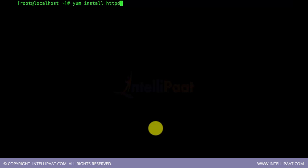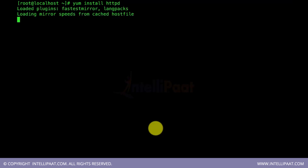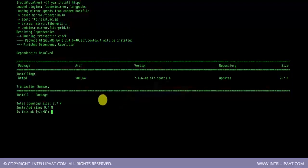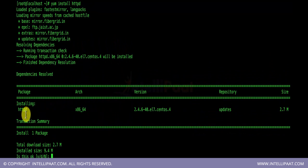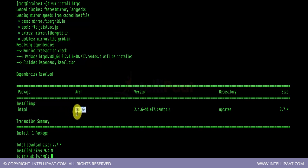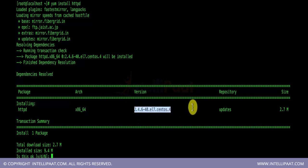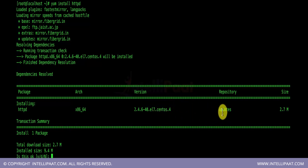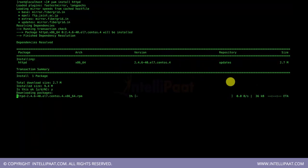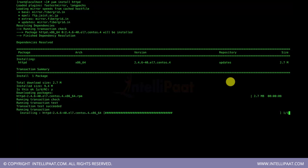The first command to install Apache is: yum install httpd. Once you run that, Apache is downloaded from the internet — you need a working internet connection on your VirtualBox. The Apache package name is httpd, architecture is x86_64 (Intel 64-bit processor), version 2.4.6, built for Enterprise Linux 7 (CentOS), sourced from the updates repository, size 2.7 MB.